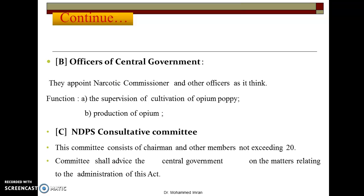The function of the Narcotic Commissioner includes supervision of cultivation of opium poppy and production of opium. This means the production of these drugs will happen under the Commissioner and their team. There is also an NDPS consultative committee, which is an advisory committee with one chairman and a maximum of 20 members. This committee gives advice to the Central Government on all matters related to NDPS.